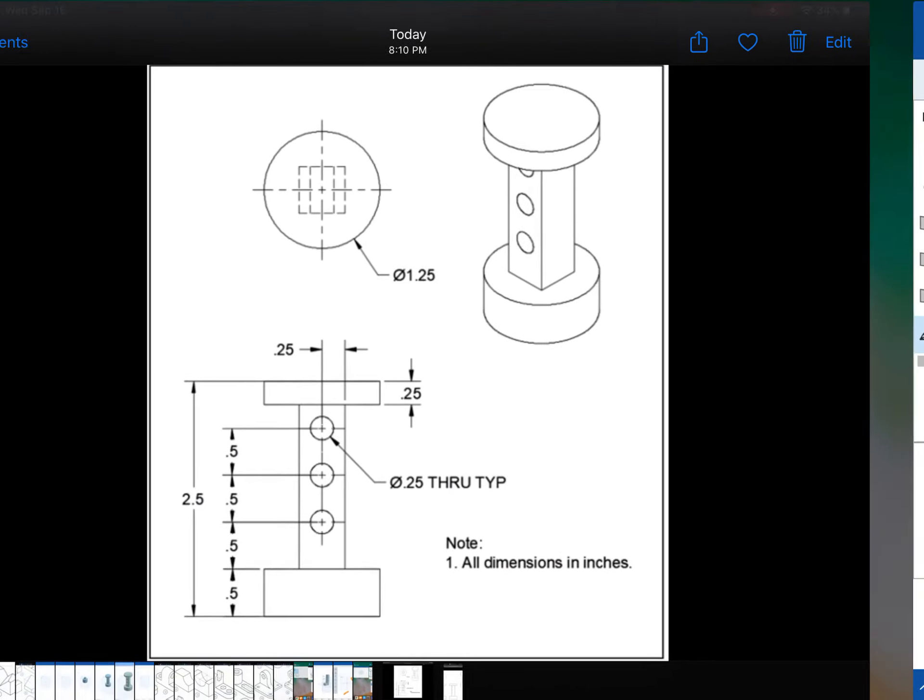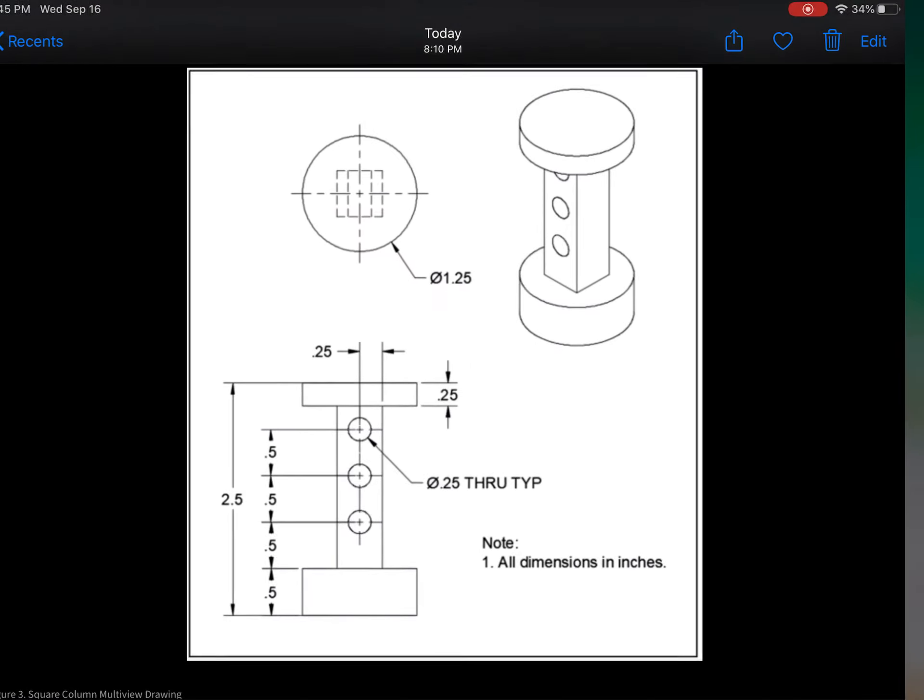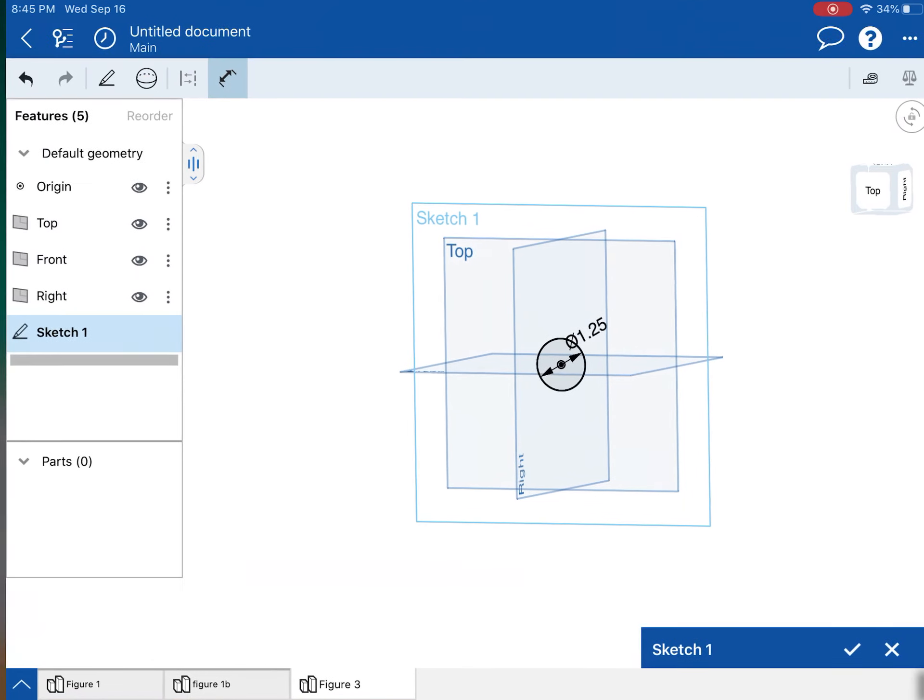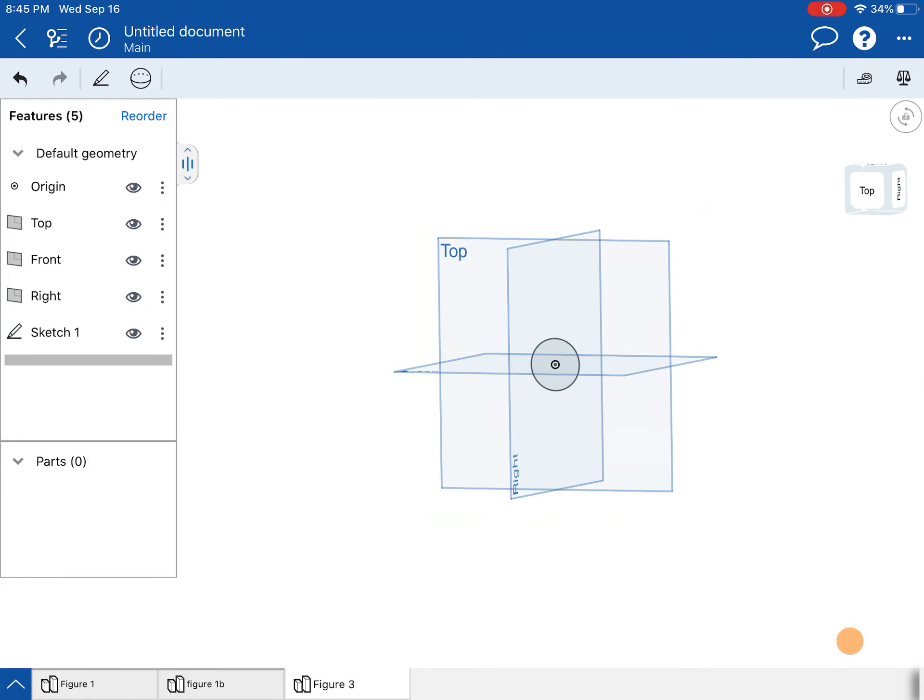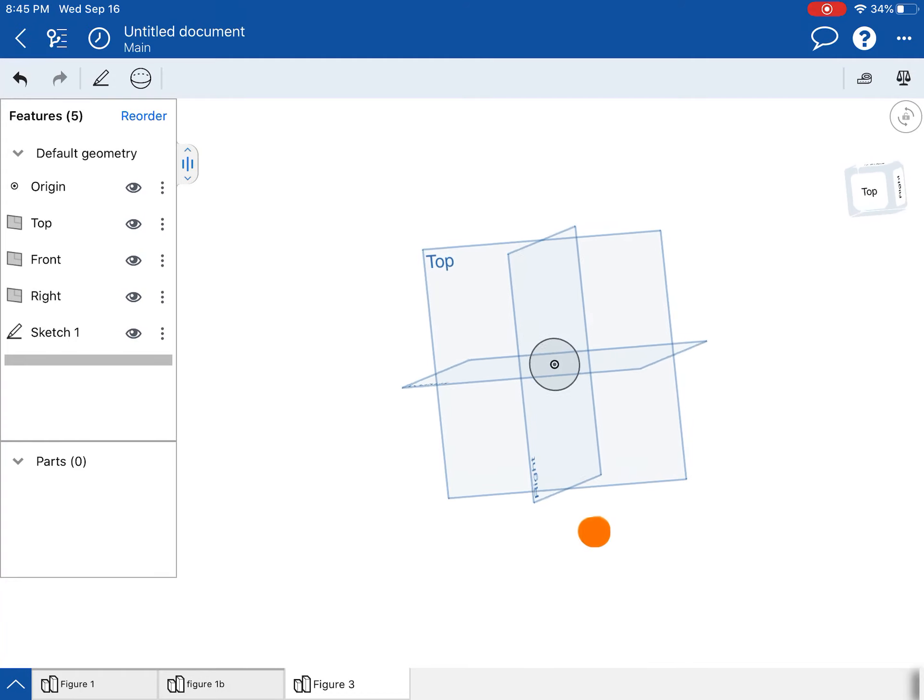All right. In case you don't believe me, there it is right there. 1.25 up on the top view. And so I have that. So I'm going to finish my sketch.